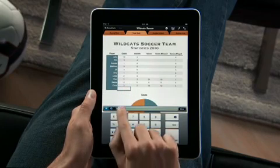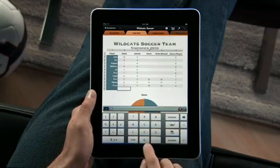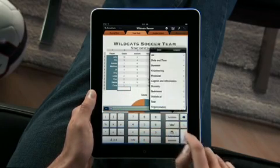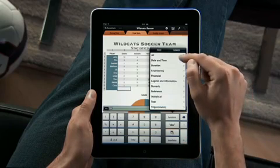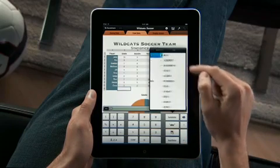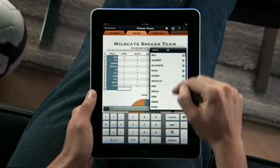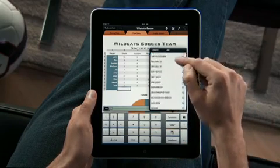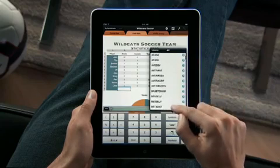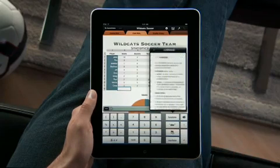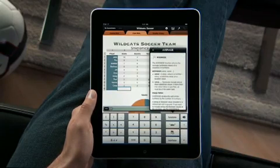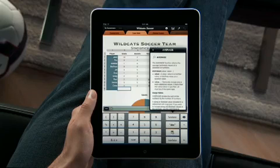Numbers has a powerful calculation engine with over 250 functions built in, including engineering, financial, and statistical functions — all with clear, concise help, so you can create advanced formulas quickly.